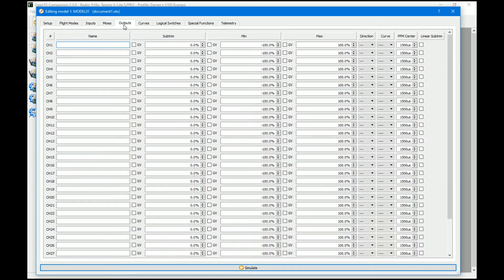So if we create an output, let's put it on channel 11 because LQ is usually on channel 12. I'm guessing this is going to be Crossfire because it's a TBS Tango. So we put pan on channel 11.